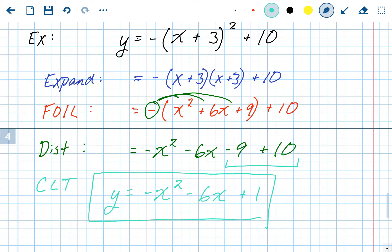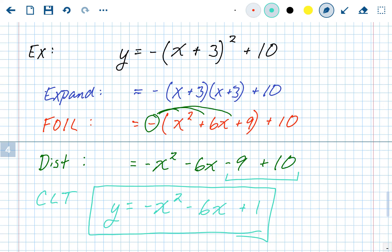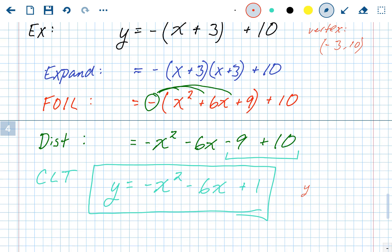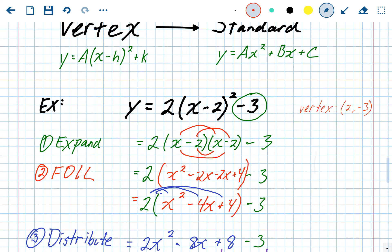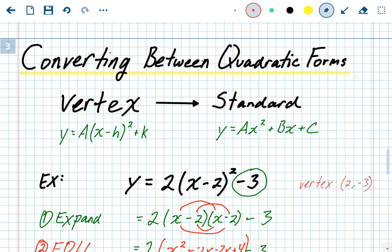We got the vertex right away from the original vertex form — it was negative 3, 10. And now in standard form we know the y-intercept right away — it's the c value, so the y-intercept is 1. It's good to gather these bits of information as we go. So that is vertex form to standard form: expand, FOIL, distribute, combine like terms.